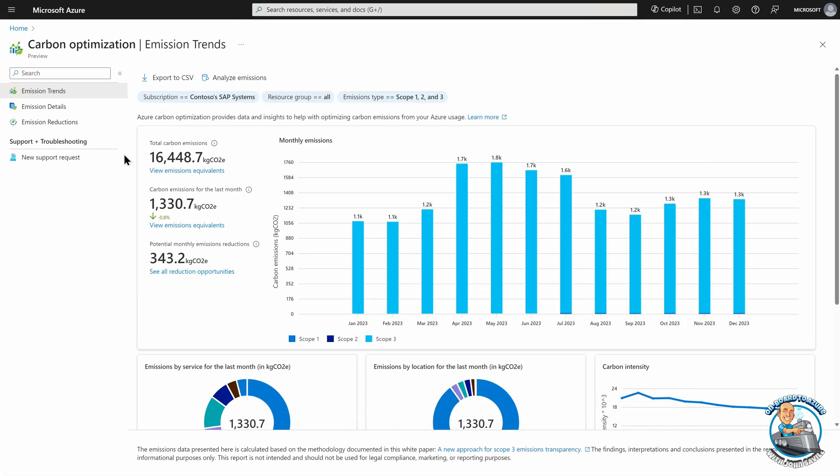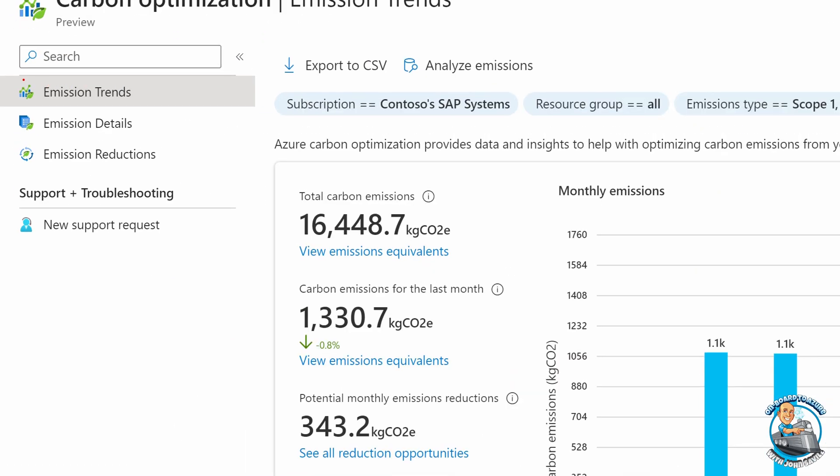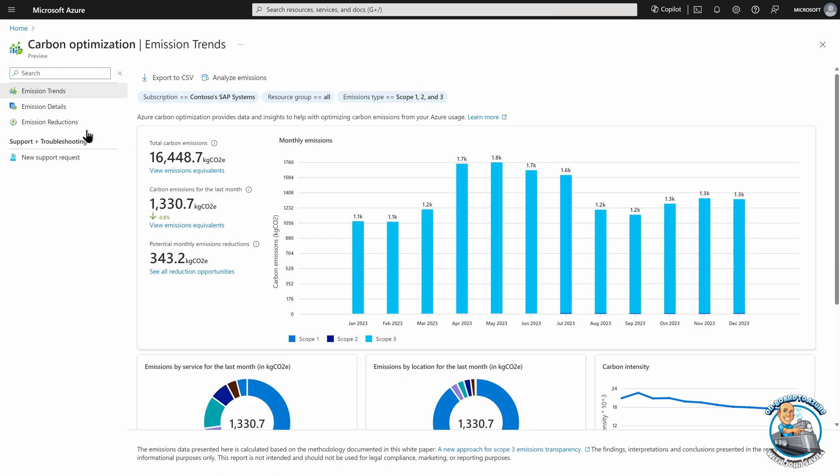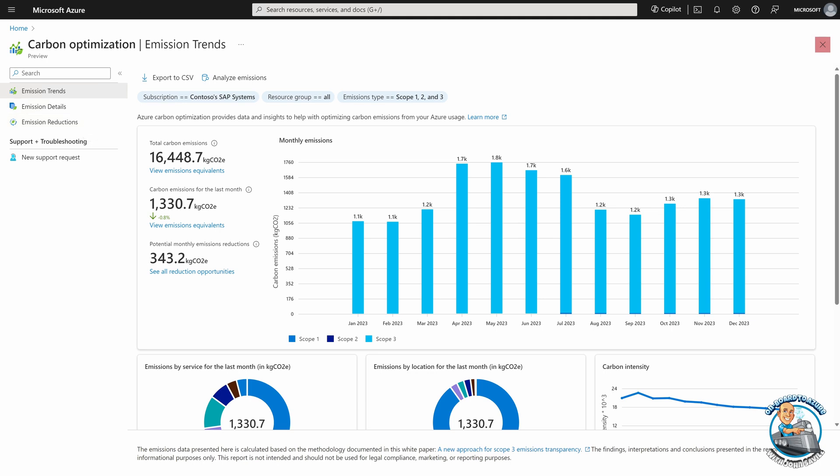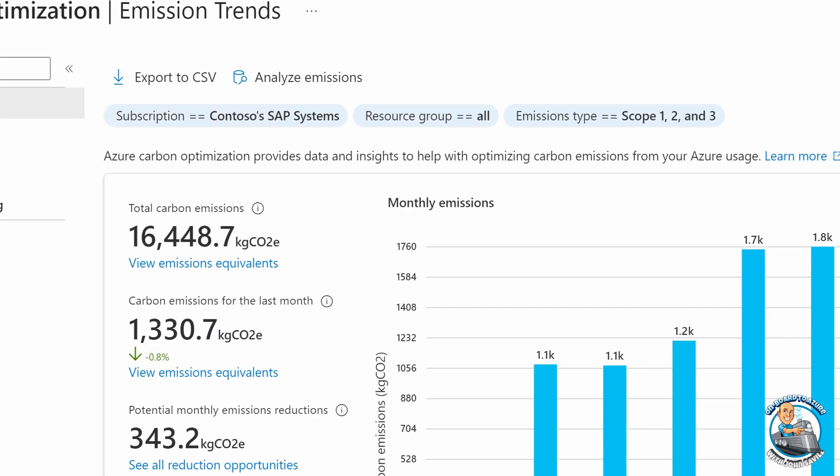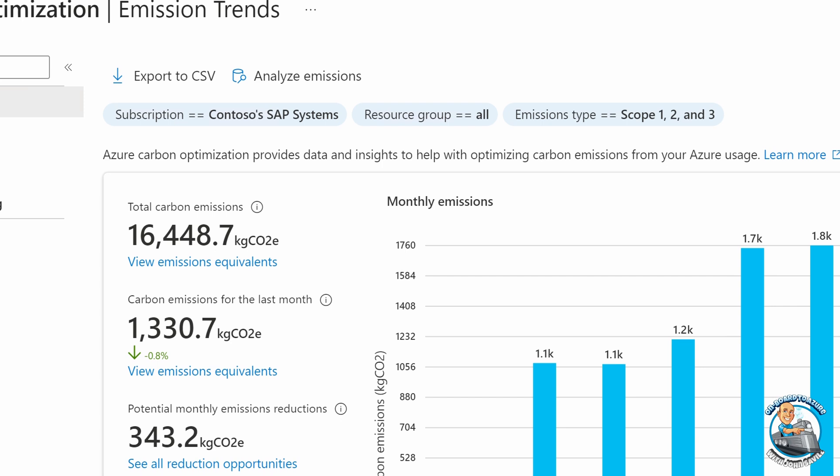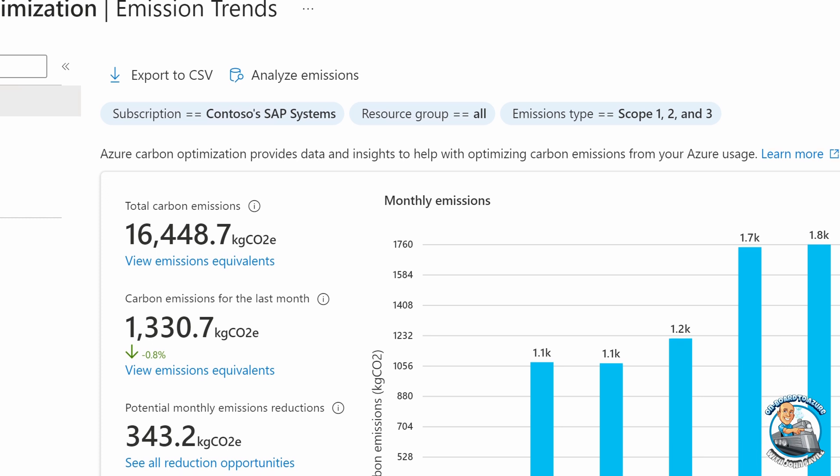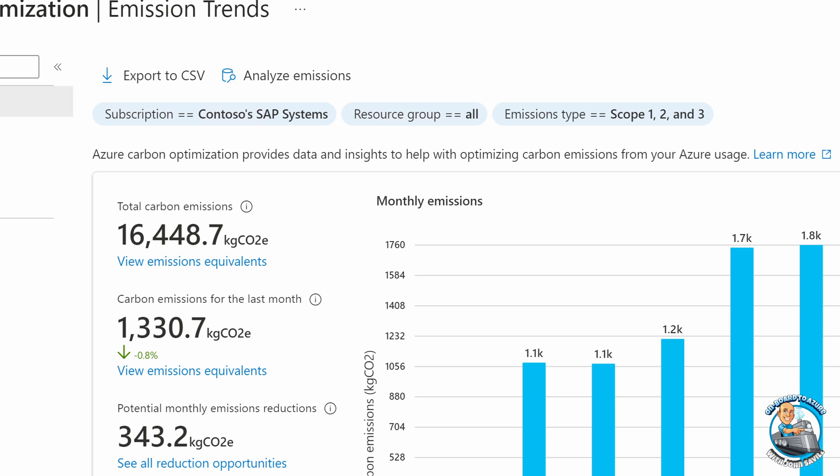So here I'm in the emission trends. There's really three key areas we think about this. Emission trends, emission details, and then reductions. So trends, as an organization, what am I seeing in terms of my carbon footprint? I can absolutely export these out to a CSV file. There's also API access to this. I can select multiple subscriptions at once. I can pick the resource group. I can pick the emissions type that I want to focus on.